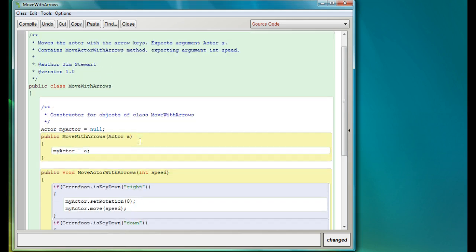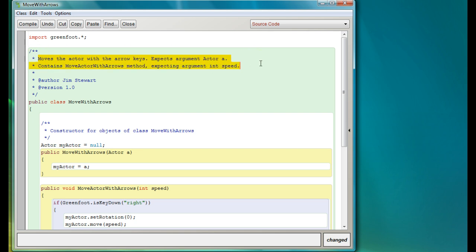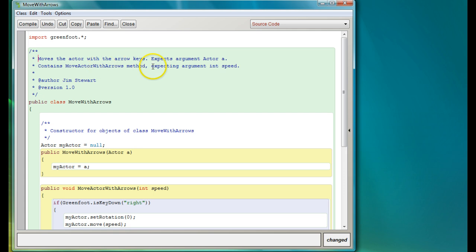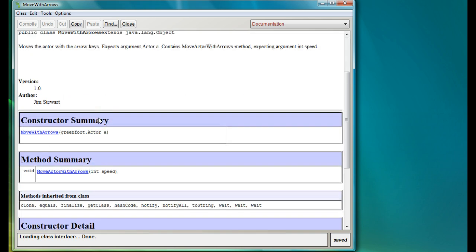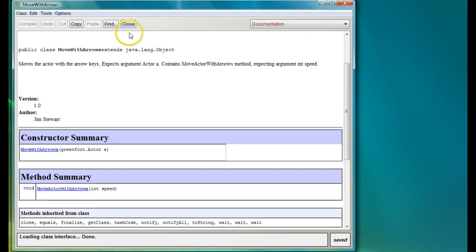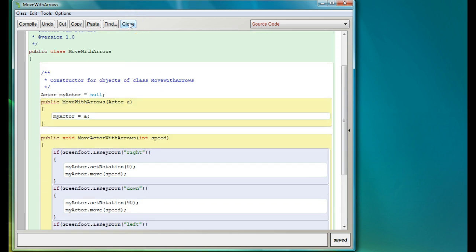I'll make this easily downloadable so you can make your own. Up here I added some directions about it — since this is going to be reusable, we really should type the documentation. This says 'move actor with arrow keys, expects argument Actor A, contains moveActorWithArrows method expecting argument speed.' Watch what happens when I go to Documentation — what I wrote in there actually goes into my documentation. There's my method summary, so the documentation is actually in there.